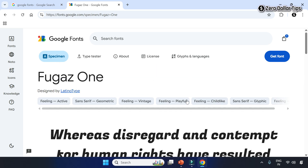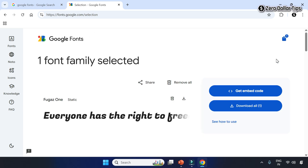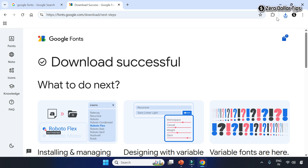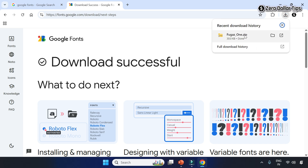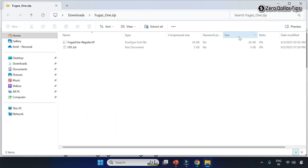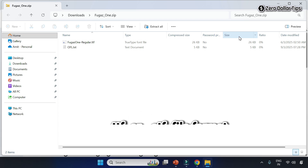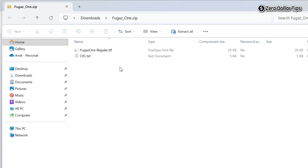Now to download the font, simply click on the Get Font button, and then click on the Download option. The font will be downloaded in a zip file. Simply open the downloaded zip file and then find the font file, which will be either in .ttf format or .otf format. Here you can see the font file is in .ttf format.